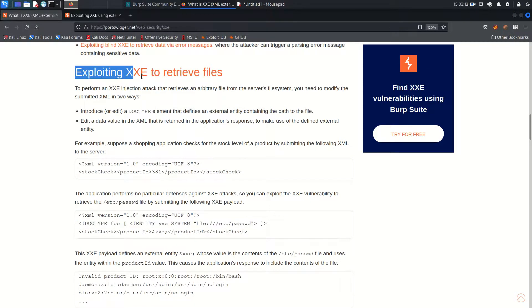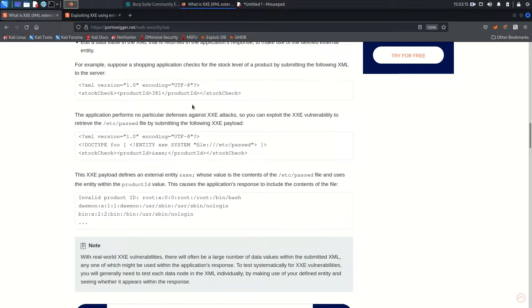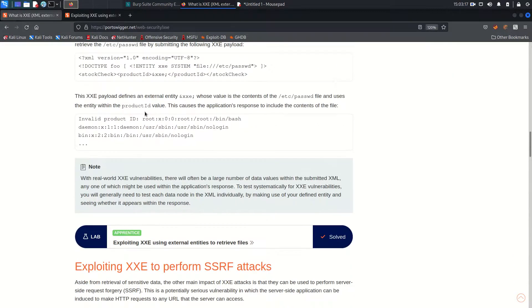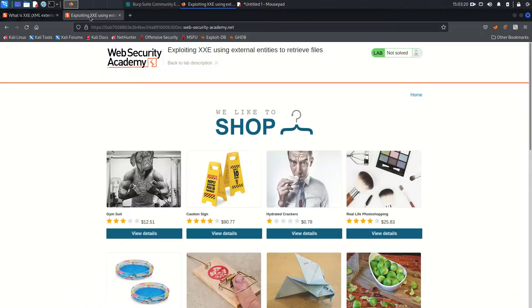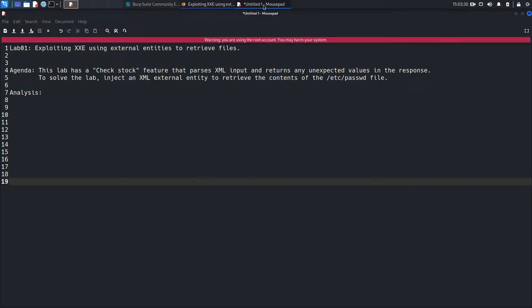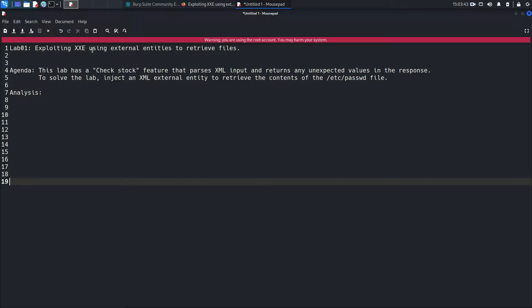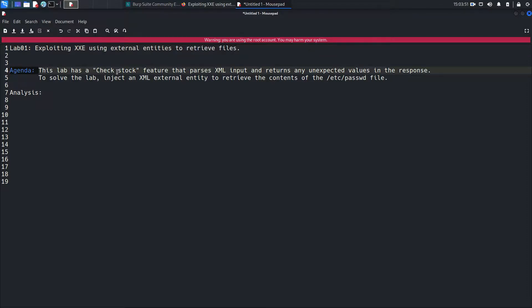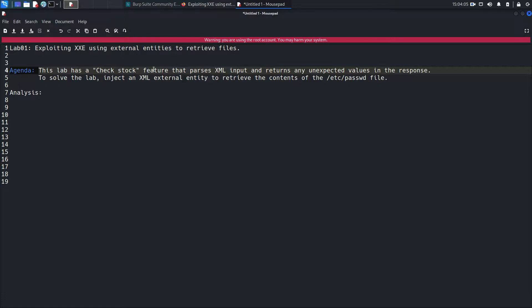That's been said, the first lab is going to be exploiting XXE to retrieve files. We will see that in the lab. I already opened up this lab. First of all, we're going to see what we need to do. Exploiting XXE using external entities to retrieve files. That means the server is vulnerable to XXE vulnerability and we need to exploit that vulnerability to retrieve system files. The agenda of this lab is: this lab has a check stock feature that parses XML input and returns any unexpected values in the response. To solve the lab, inject an XML external entity to retrieve the content of etc/passwd file.